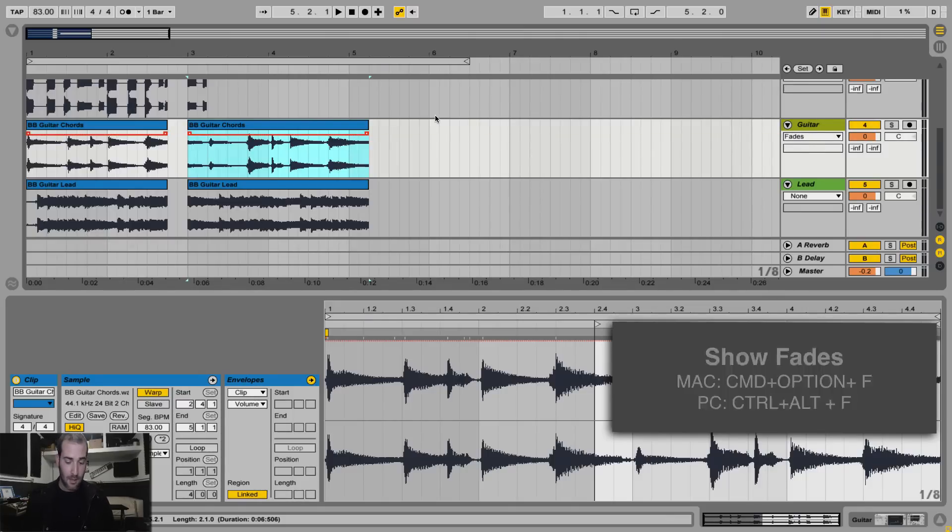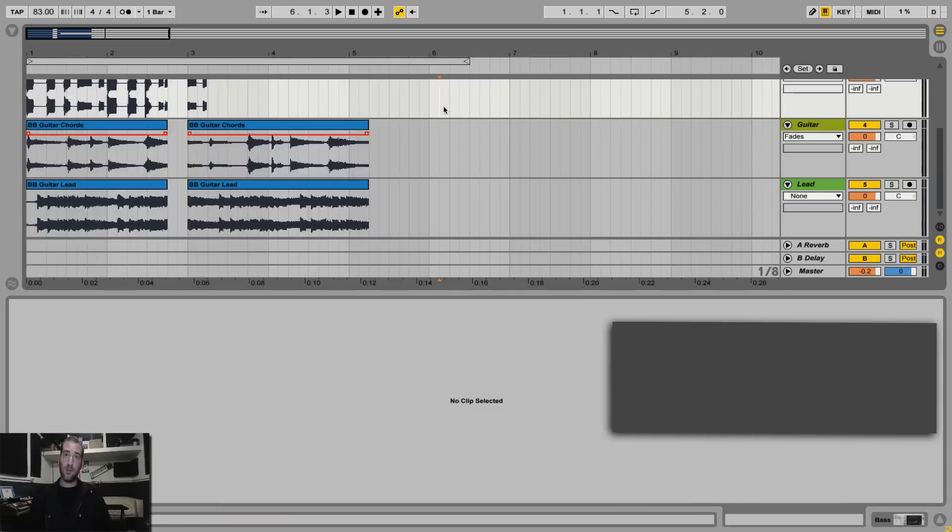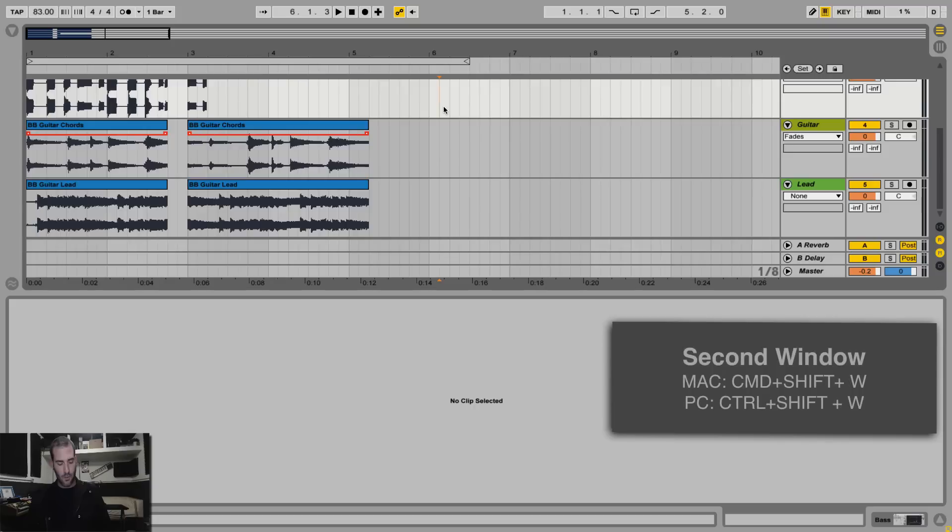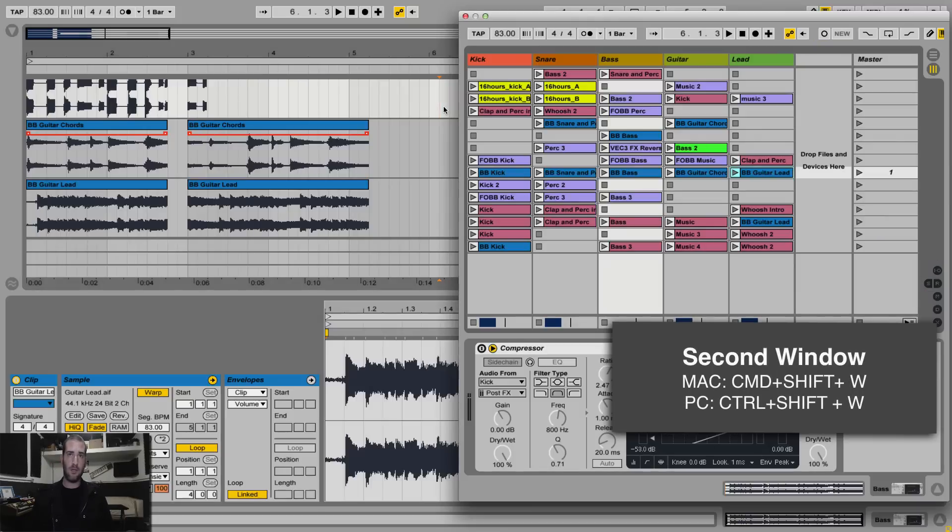Number 8, this is only for Ableton Live 9.1, but if you have dual screen or you just have a really big screen, you can hit Command Shift W, or Control Shift W, to bring the second screen.